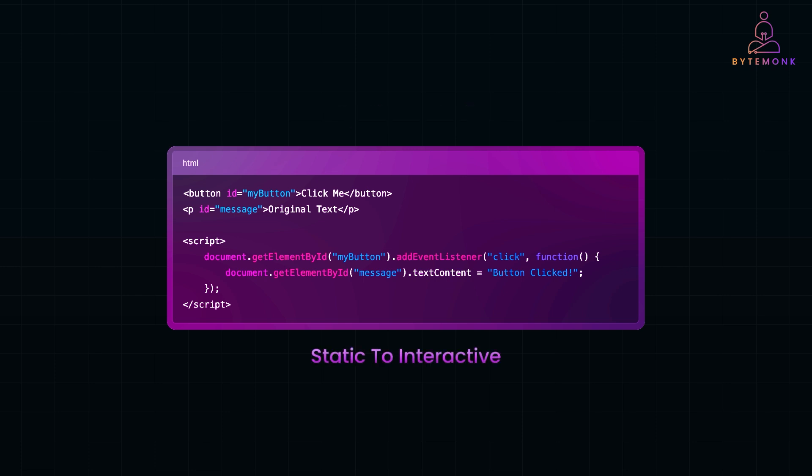Just like the buttons, forms and menus you use on modern websites. This is the foundation of dynamic web experiences, where user interaction shapes how a webpage behaves, making it feel smooth, responsive and engaging.